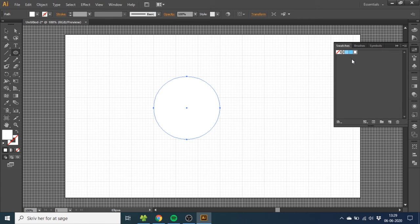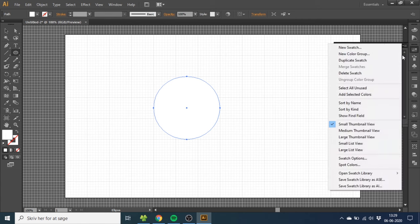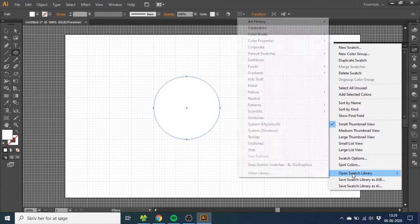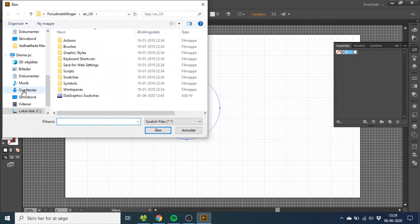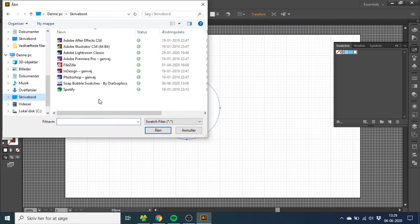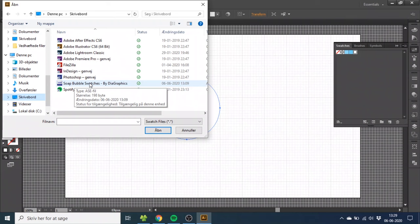To import the swatches to Illustrator, you go to this menu, go to Open Swatch Library, and Other Library, and you just select the swatches wherever you keep them on your computer.